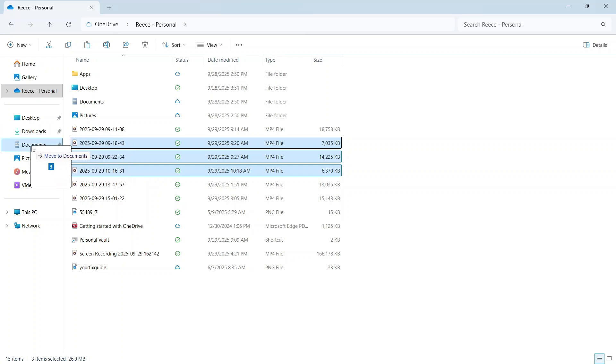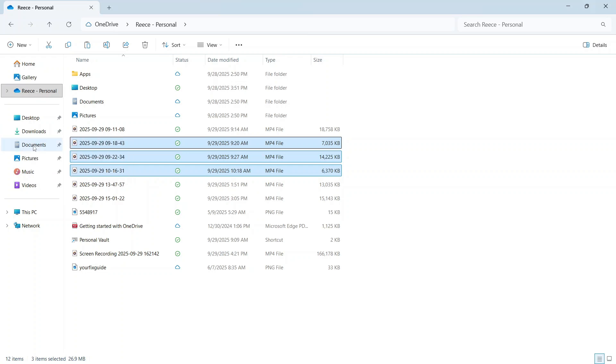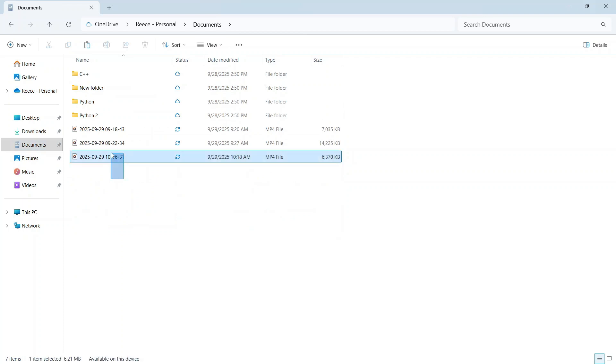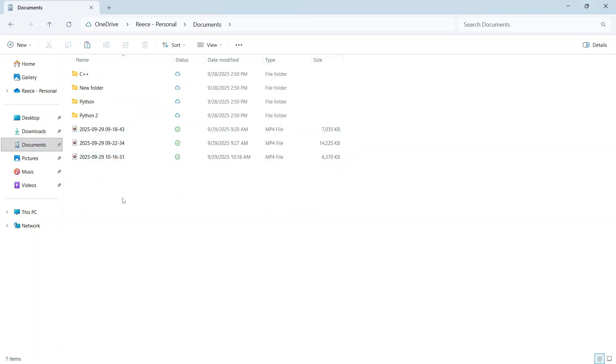I'm just going to move these videos over to my documents and as you can see, these are now saved locally on my computer.